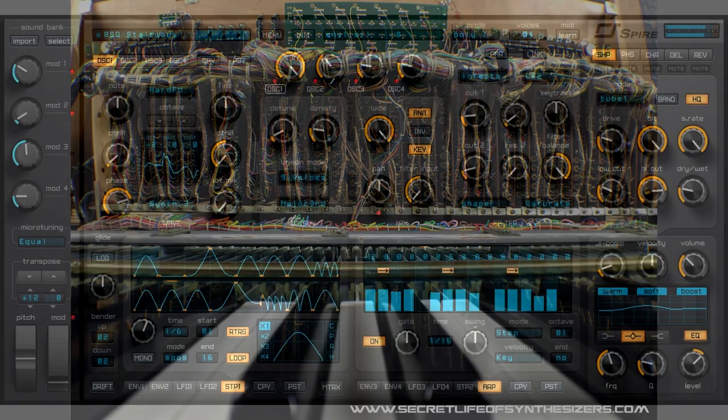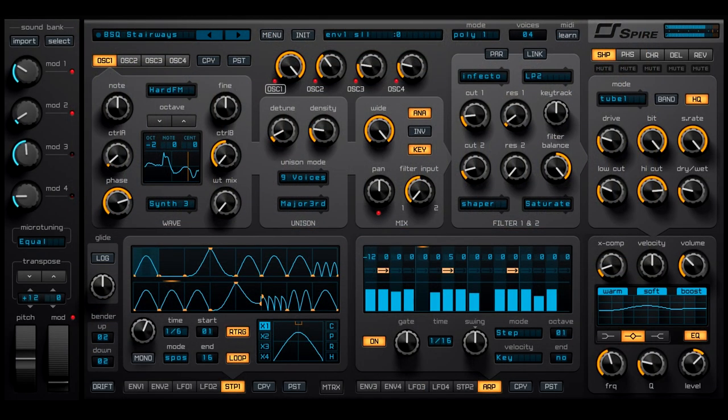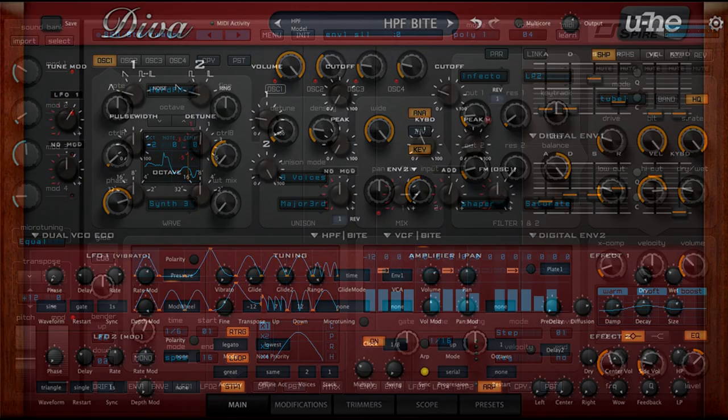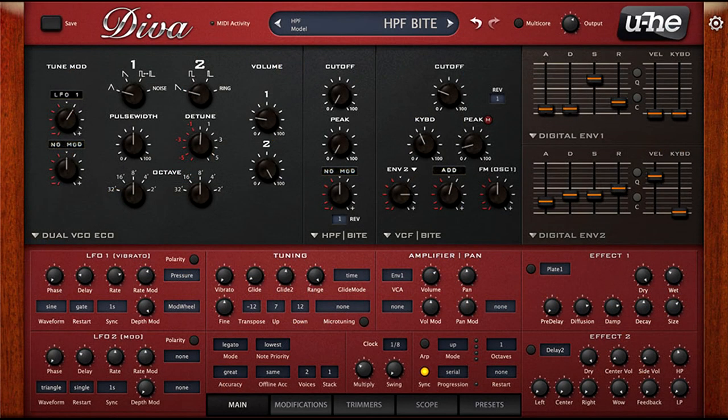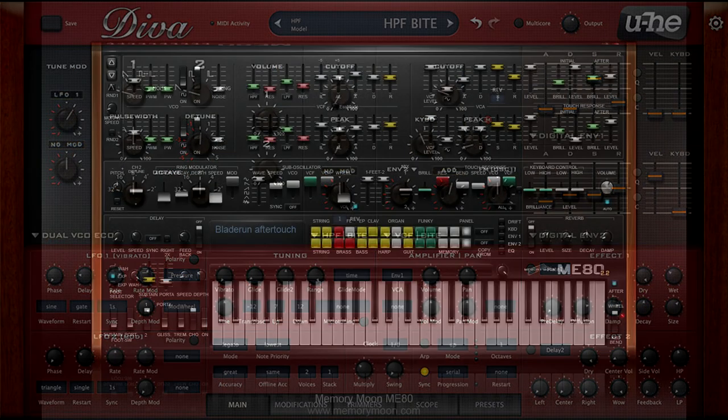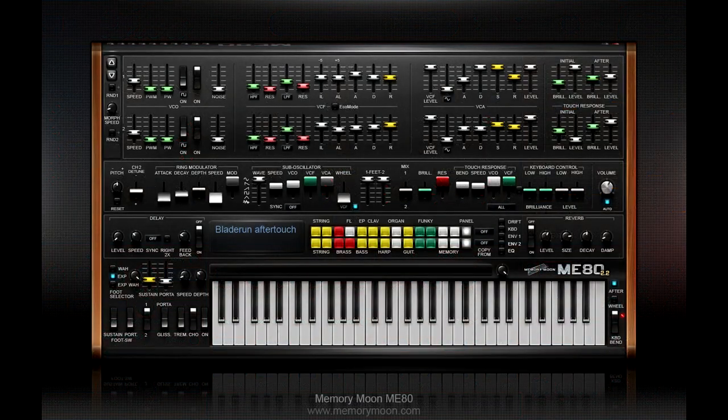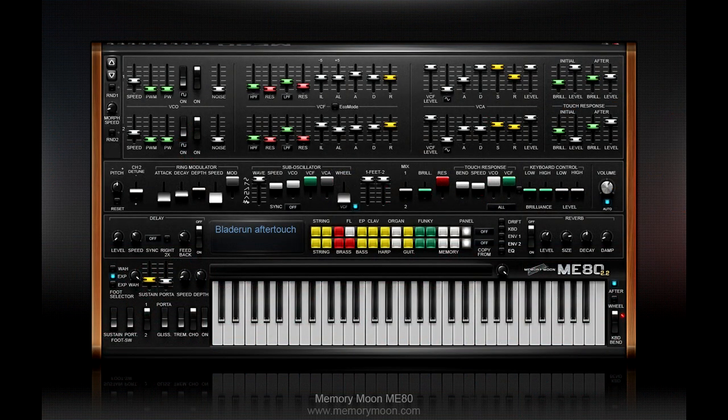Today there are quite a few VSTs that are capable of recreating the CS80 sound, and most virtual analogue emulations can get pretty close. One of my favorite VSTs is the Memorymoon ME80, which has been designed to closely mimic the CS80.